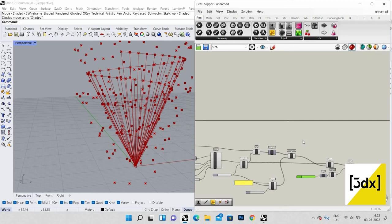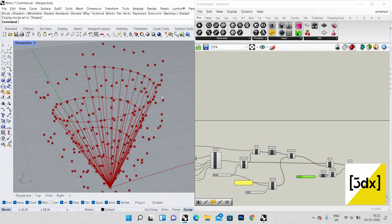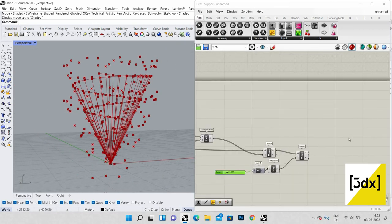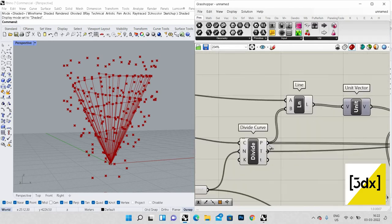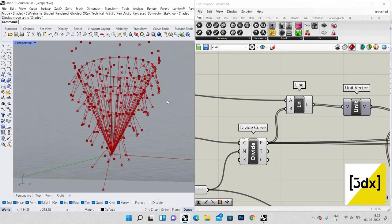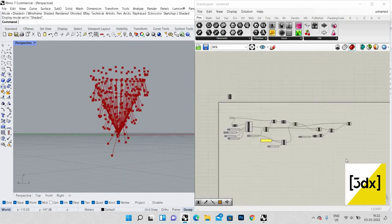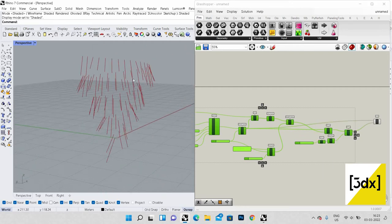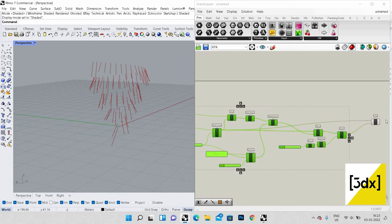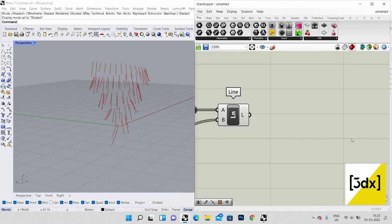Once it's been moved, I'm going to draw another line — from the points on the Divide Curve to the moved points created by the Move command. I'm using Line again, with A connected to the Divide Curve points and B connected to the Move output. You can see the lines have been created. Now I'm adding the surface. I double-click to create a relay for organization.